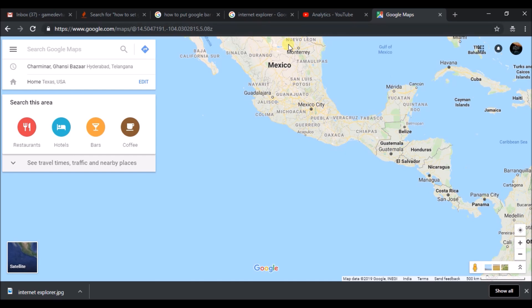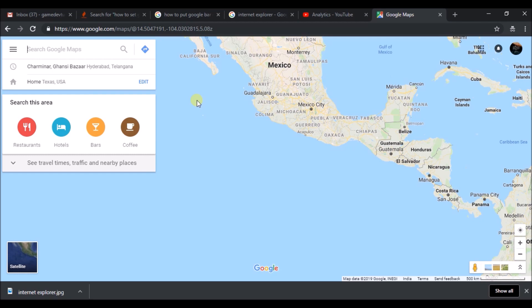Here you can see the home location—I have set it to USA, Texas. I can click on Edit, but let me show you how to enter your initial home address first.